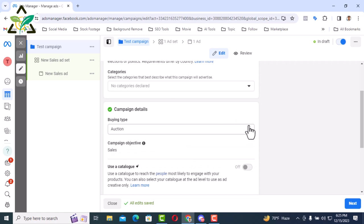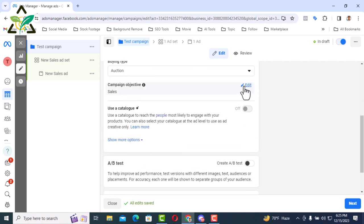Then there is the objective. In this case, you can change the objective from here as well. That is, the ad objective sale that we have selected in the beginning. If you think that I will not run the sales ad, you can change it from here if you want.